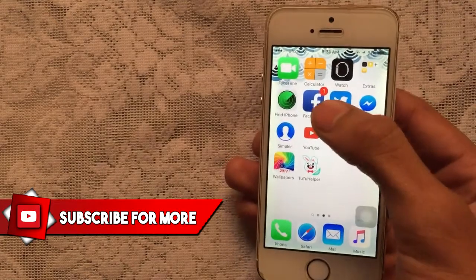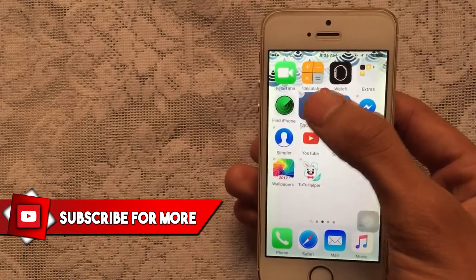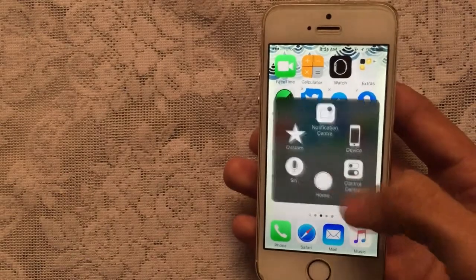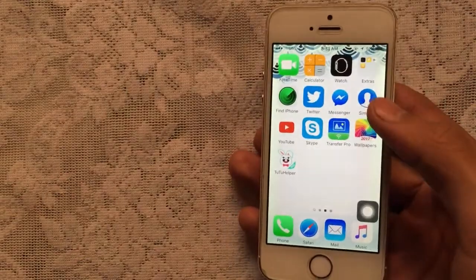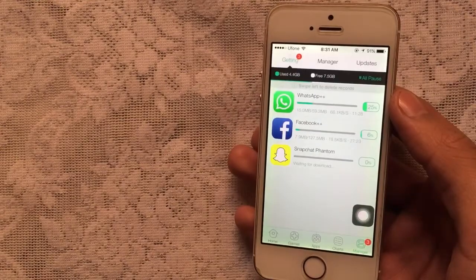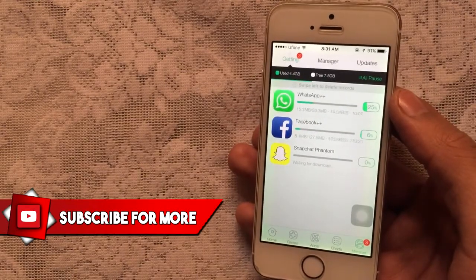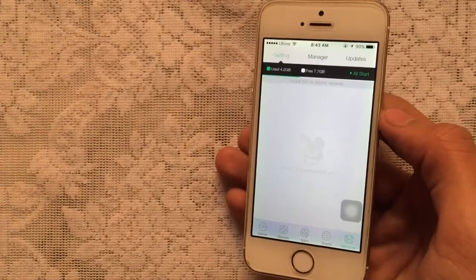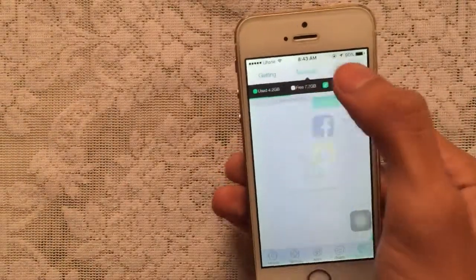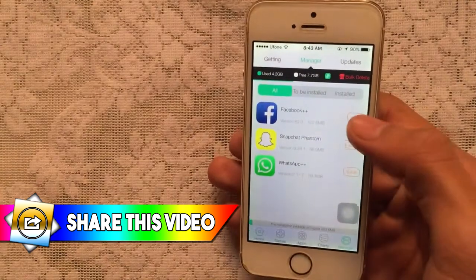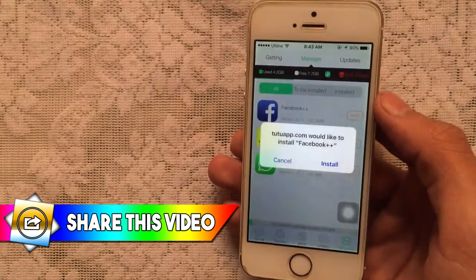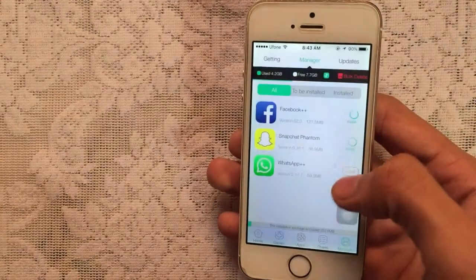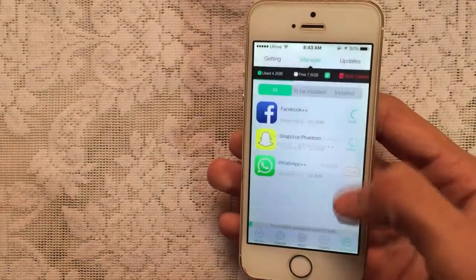Make sure to delete the original App Store versions of the apps you're replacing. In this case, delete Facebook, WhatsApp, and Snapchat since we're downloading the plus plus versions. Once they're deleted, you're good. Once all downloads are finished, go to the Manager tab, tap Install on each app, confirm the pop-up by tapping Install, and all the apps will begin installing on your device.